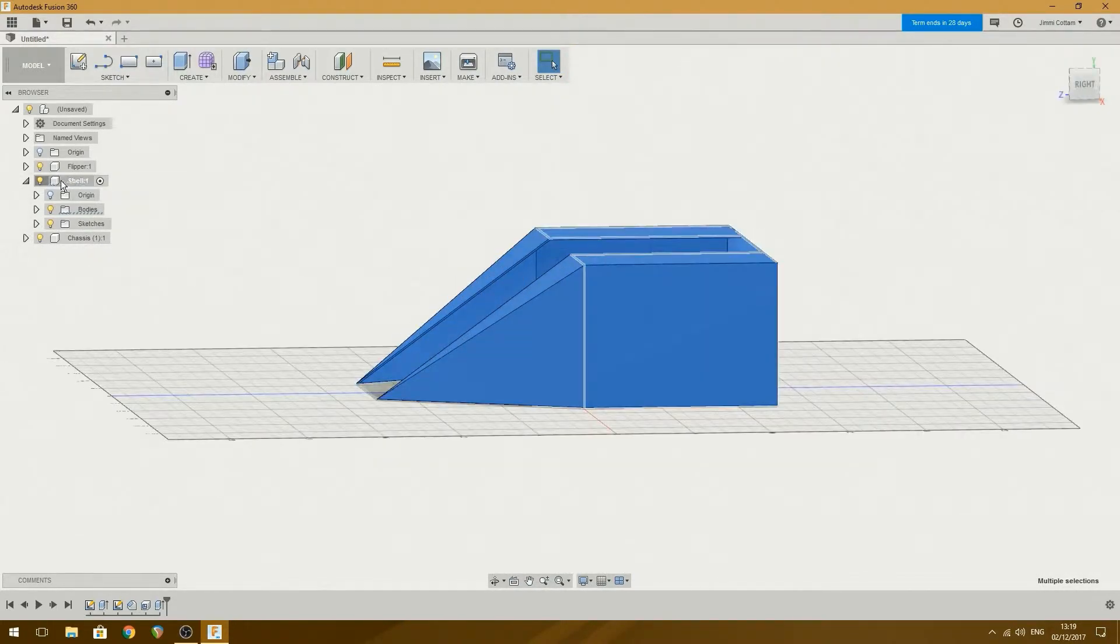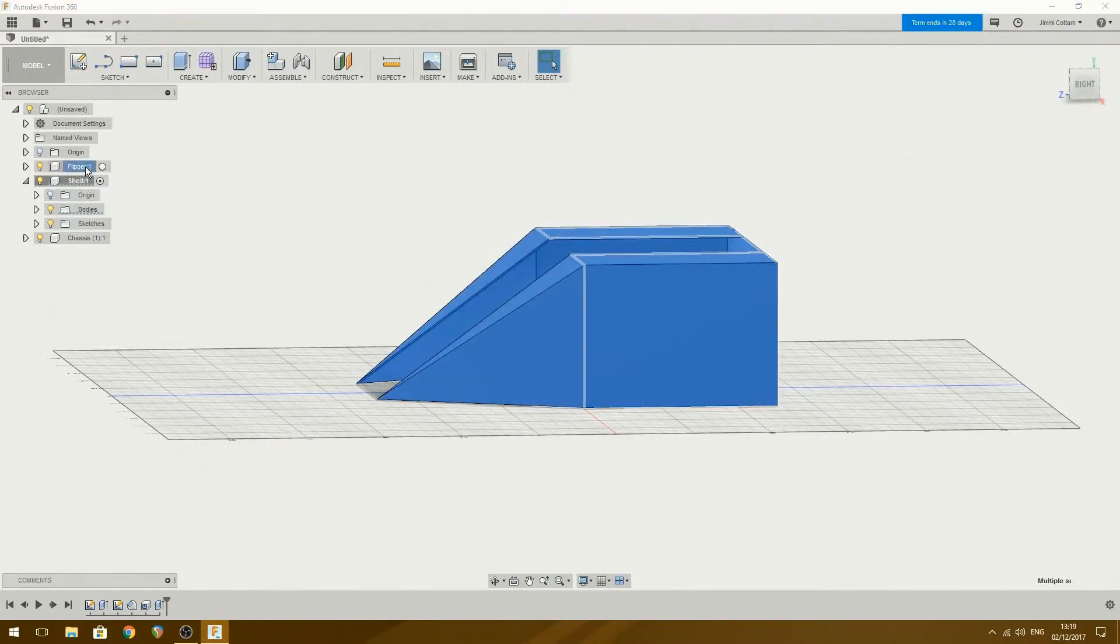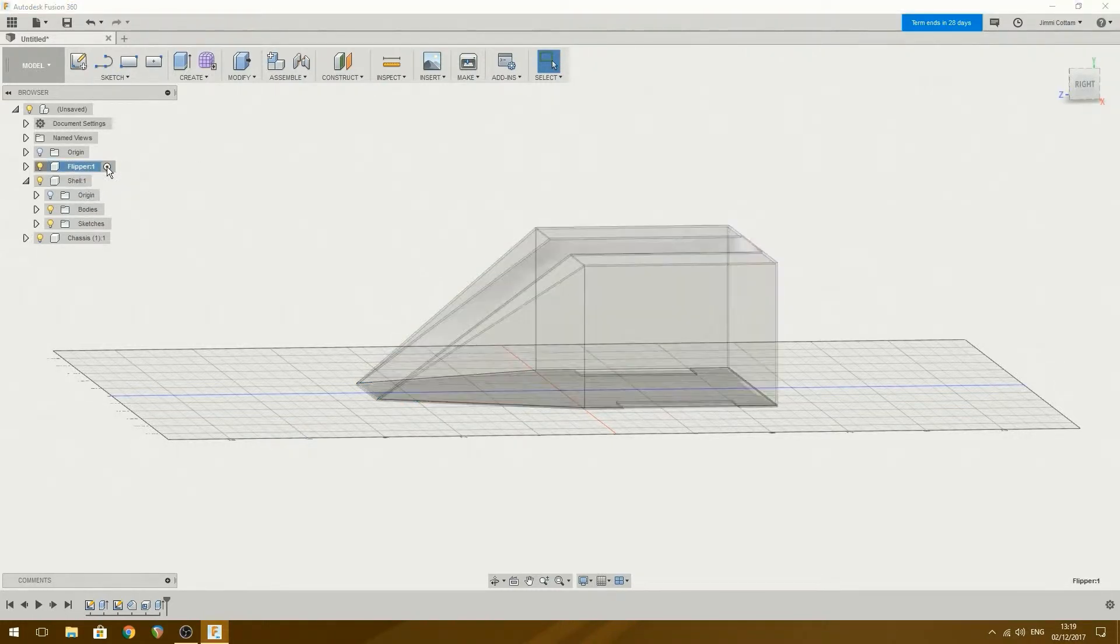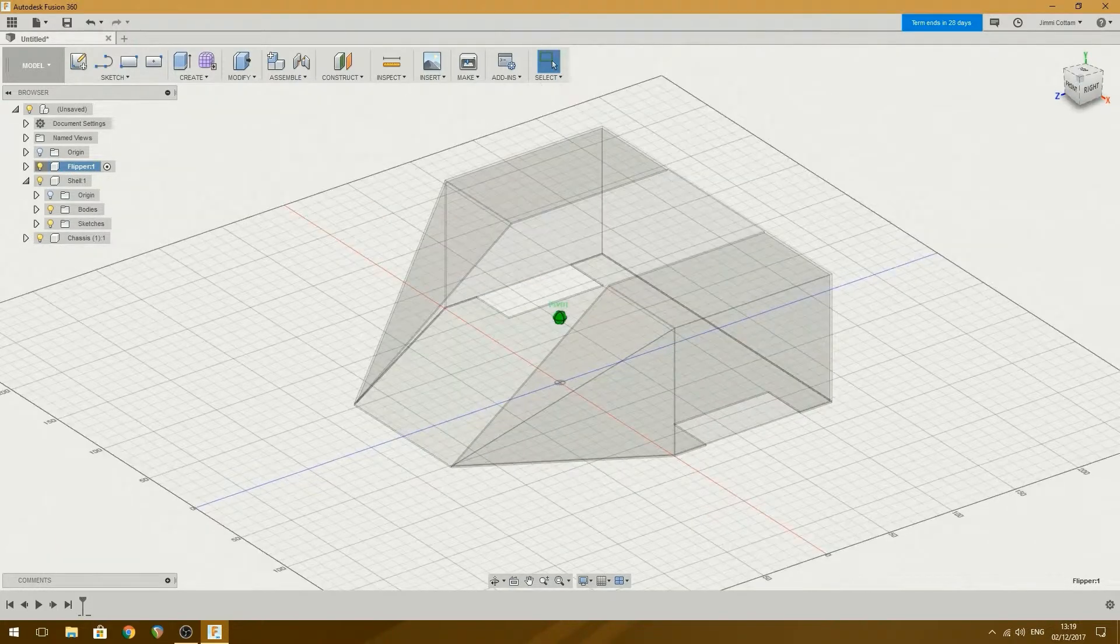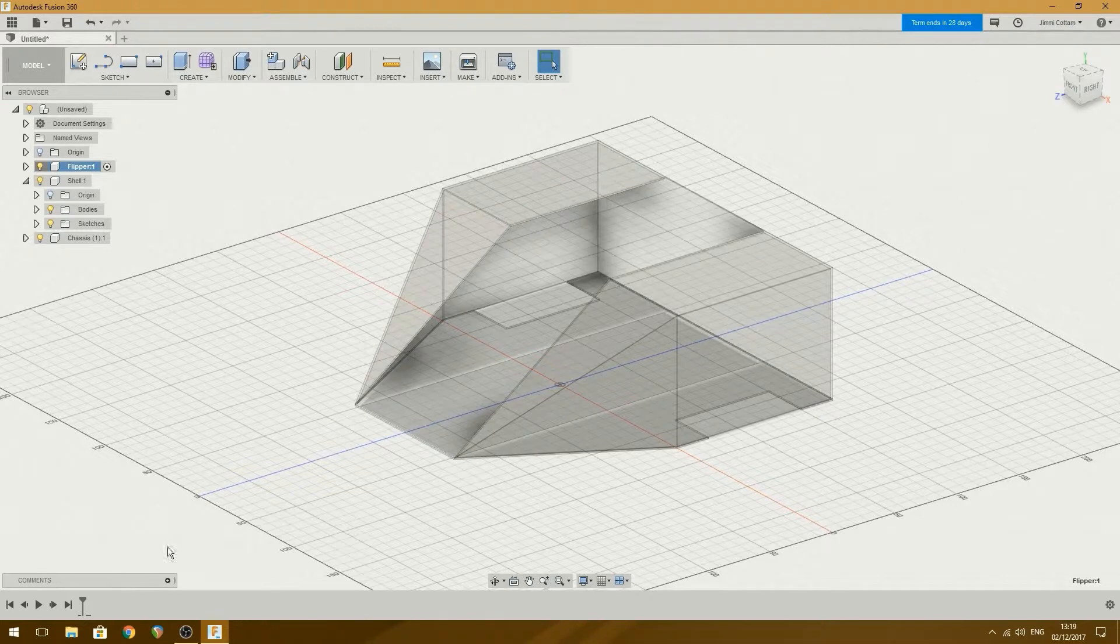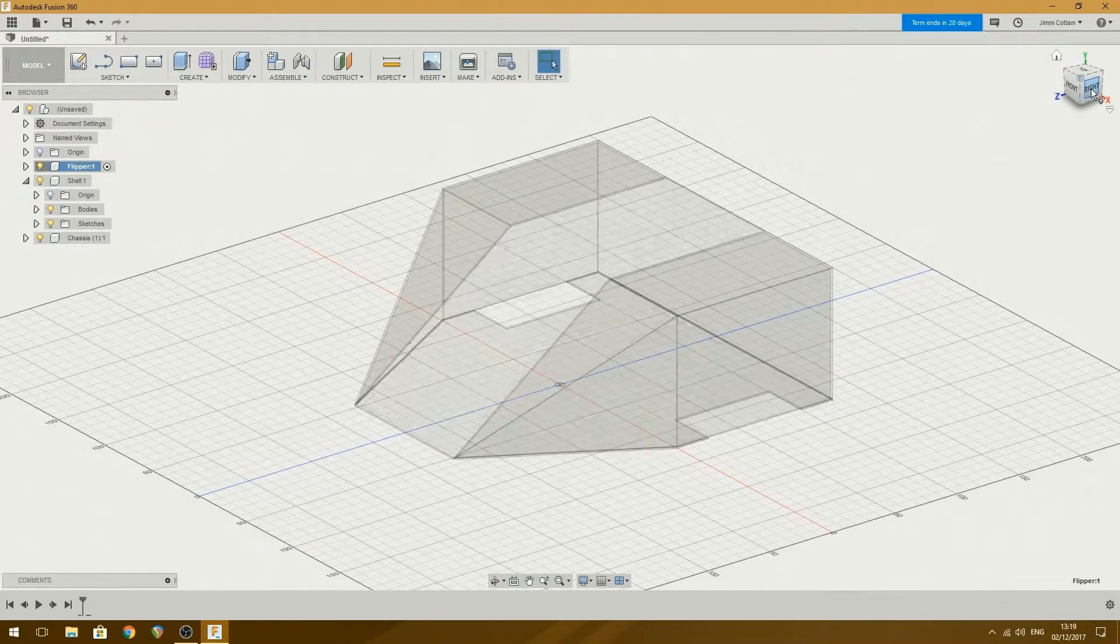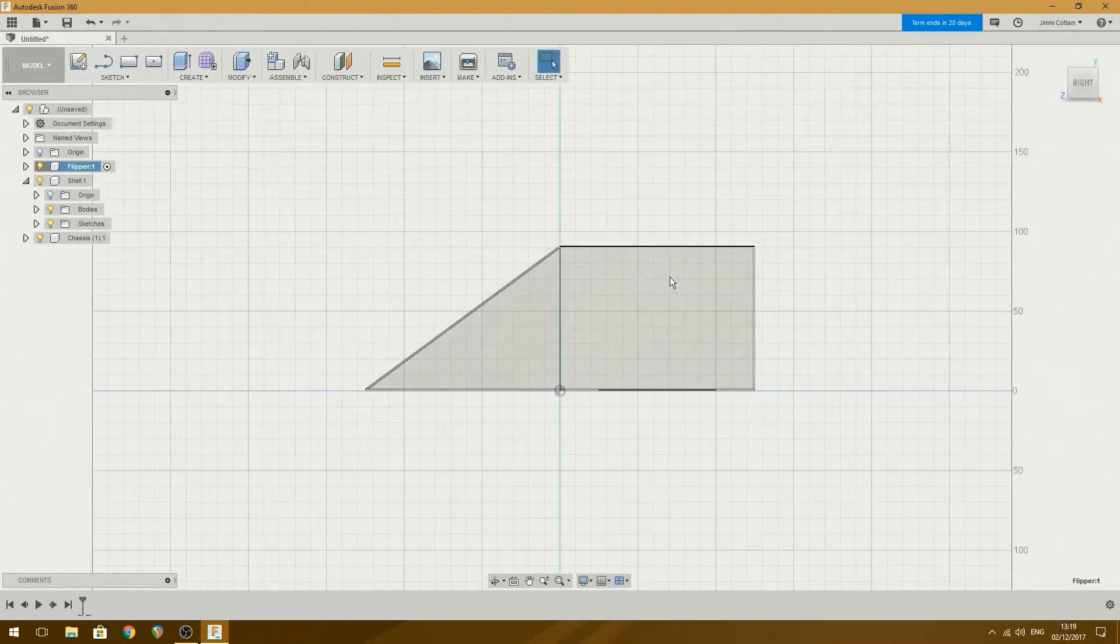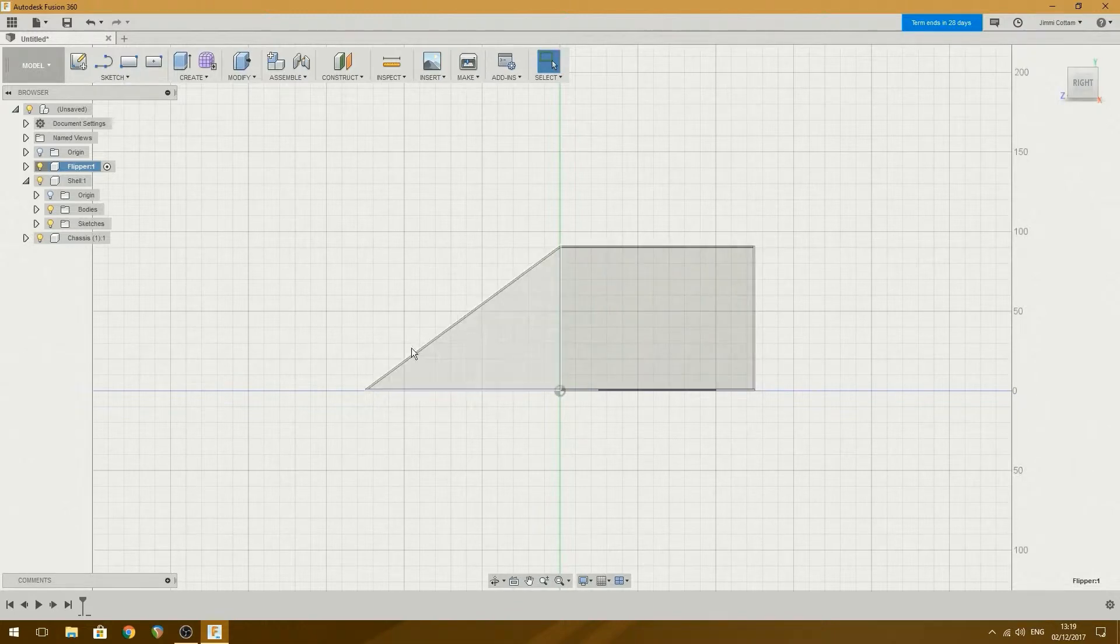I need to choose my flipper component and turn that into my active one again. It has ghosted out everything else and you can kind of see how it all goes together now. And what I basically want to do is model this edge here.